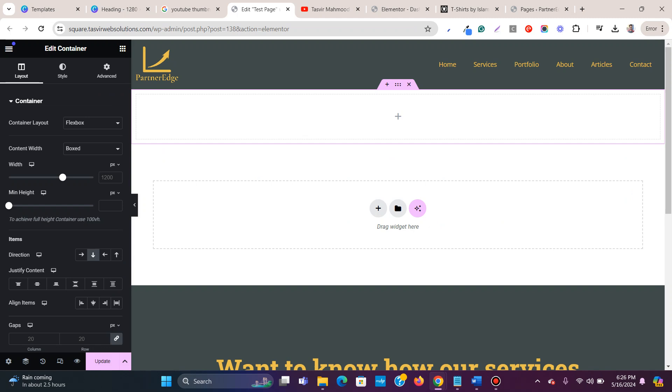So this is how you remove or hide page title in Elementor. I hope it helped you out. If it did, then please like this video and subscribe to my channel. Thank you.